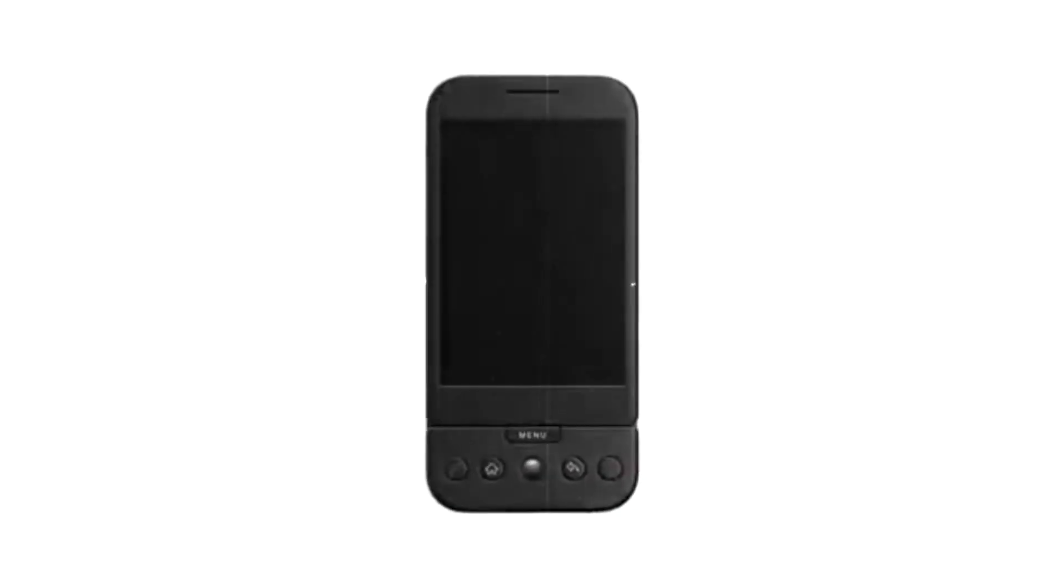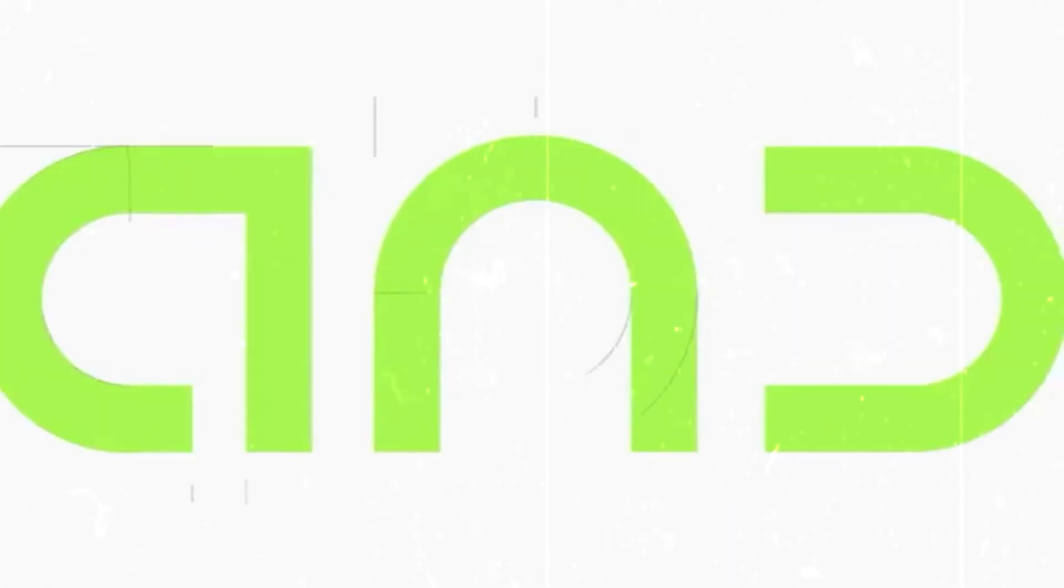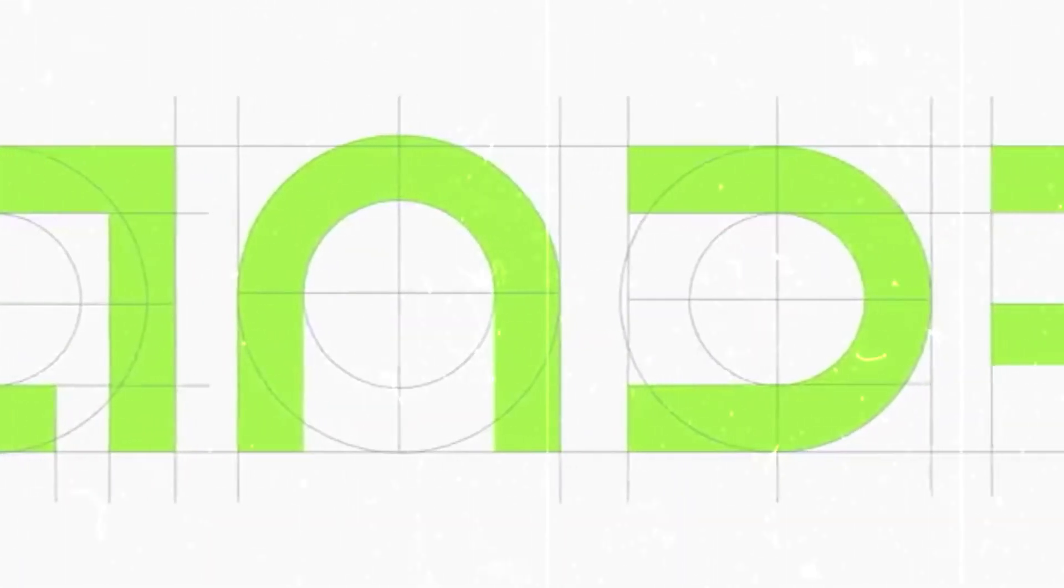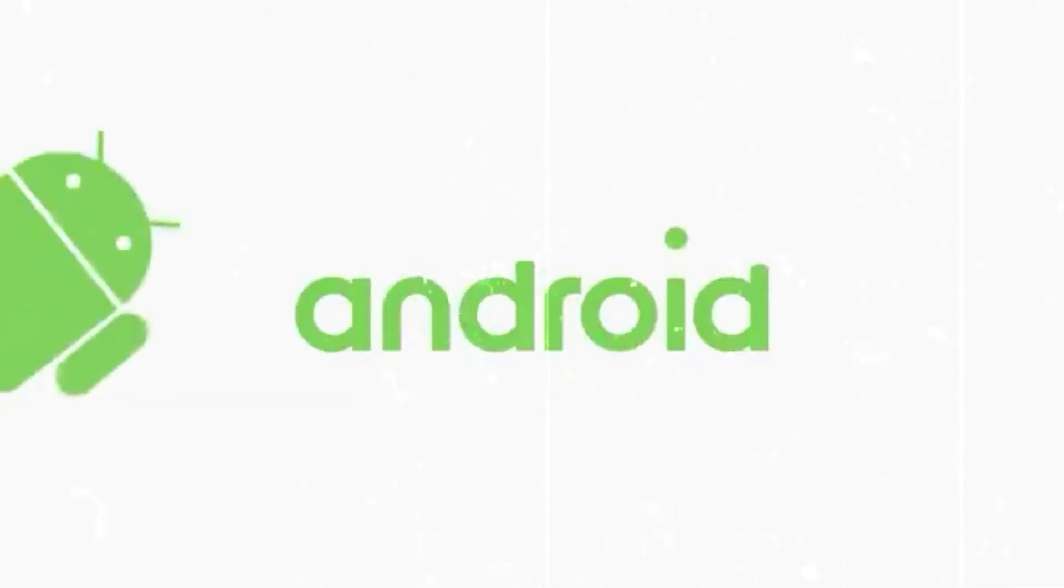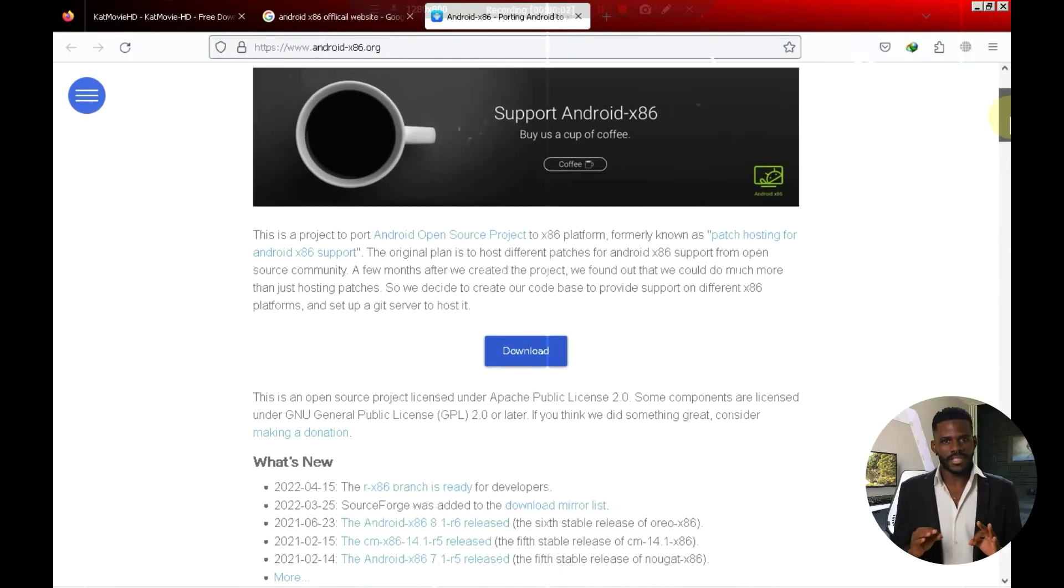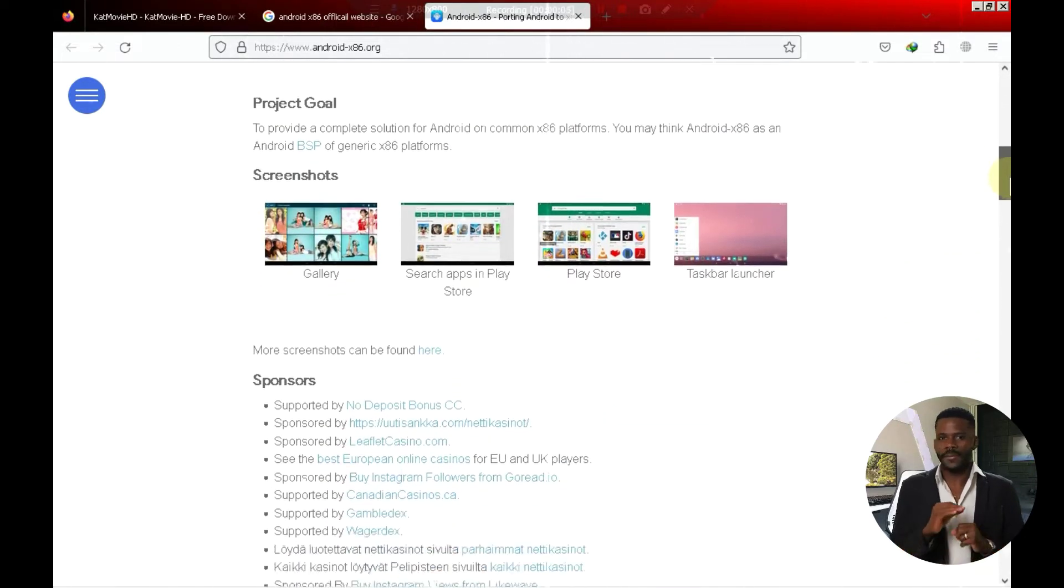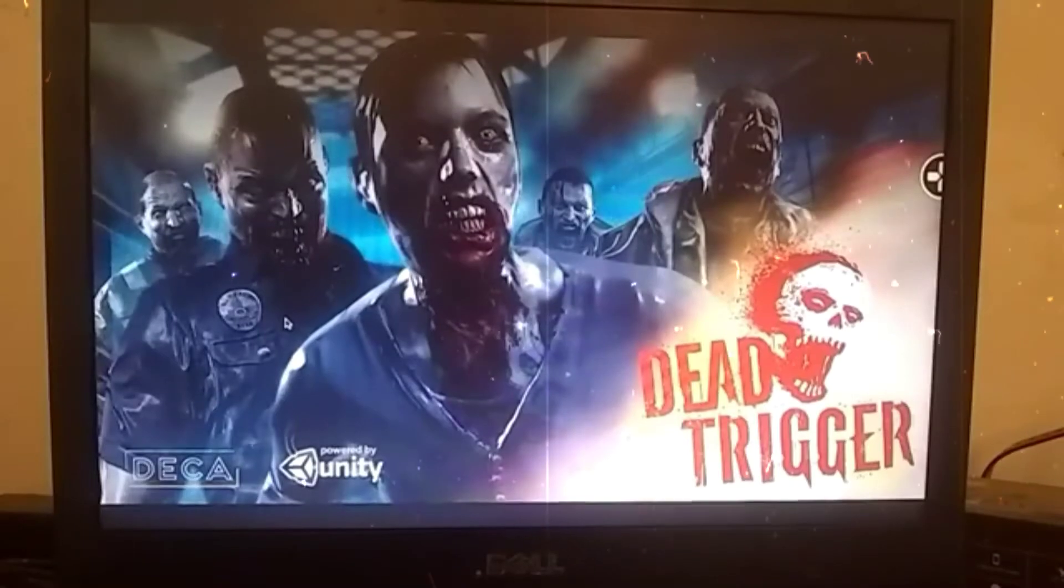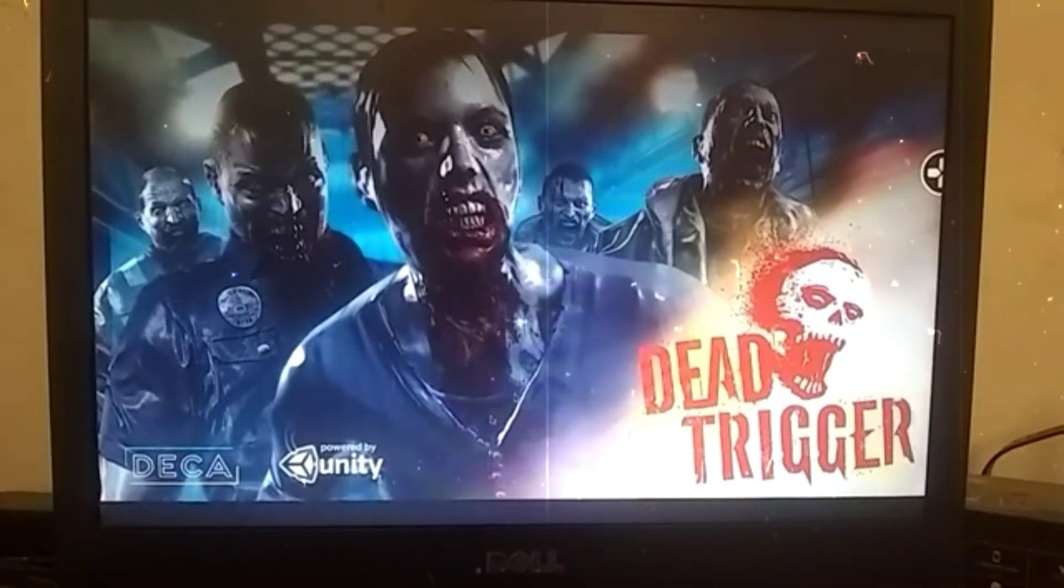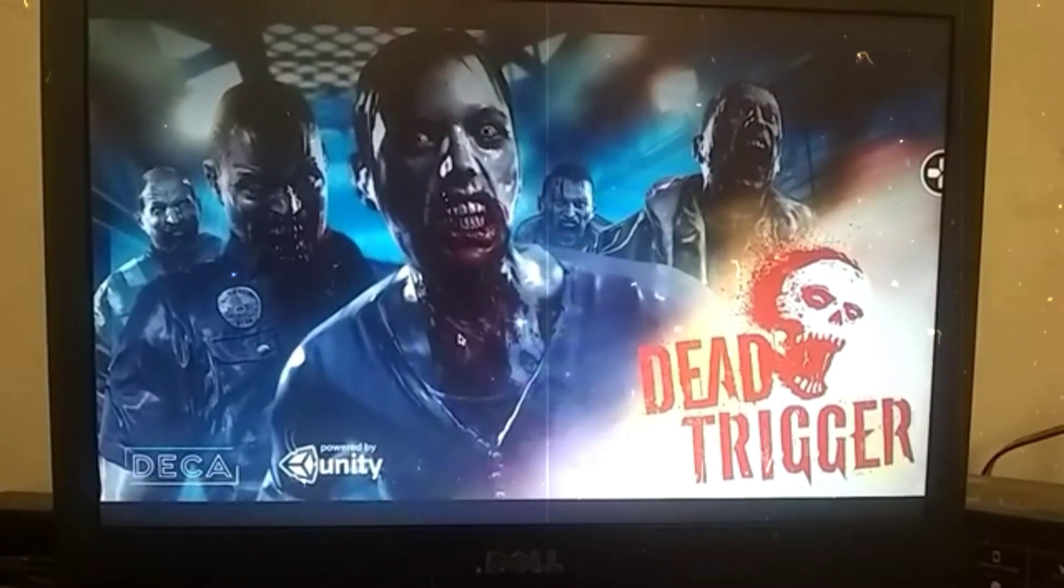At number 2, we have AndroidX 86. You folks must have heard a lot about AndroidX 86, and many of you have probably given it a try on your PCs. When it comes to performance, AndroidX 86 is quite impressive. Although its interface might not be the best, I found its performance to be quite strong.